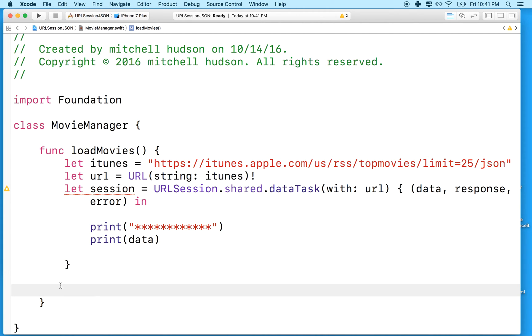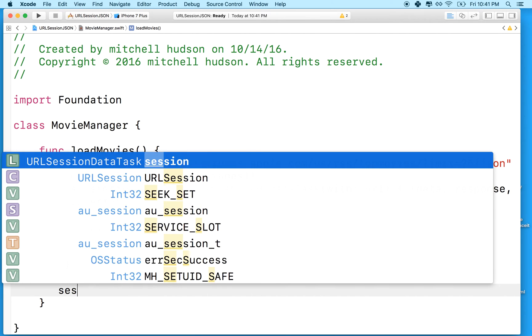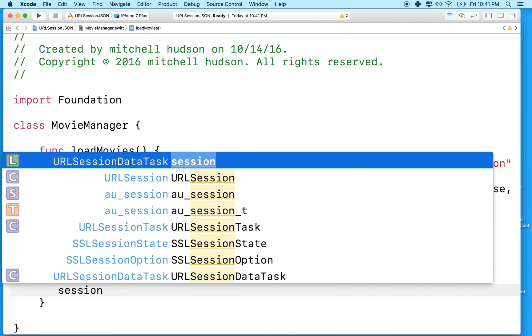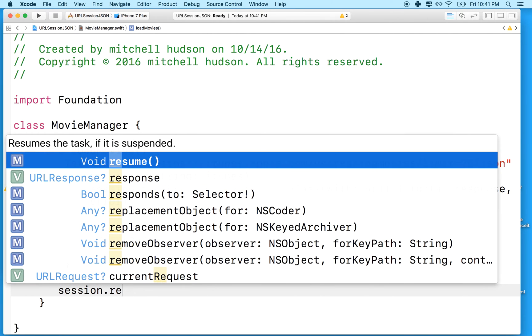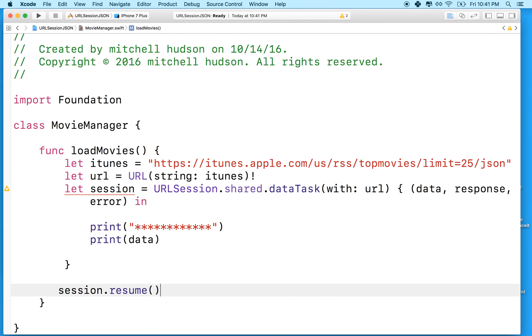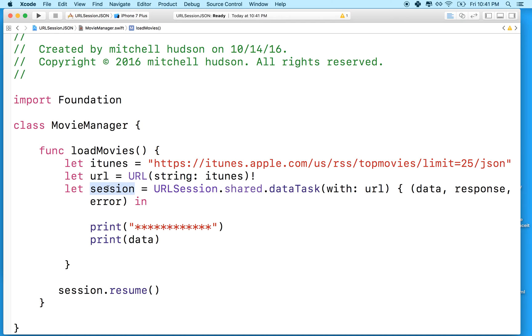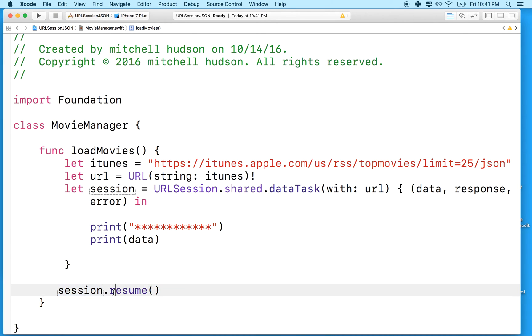Right here, we want to say session dot resume. Now I know that sounds a little weird - resume sounds like you're continuing something that's already started. In reality, the session has never been started. We're just going to start it up right now. So I feel like this might make more sense if it was session dot start, or session begin.